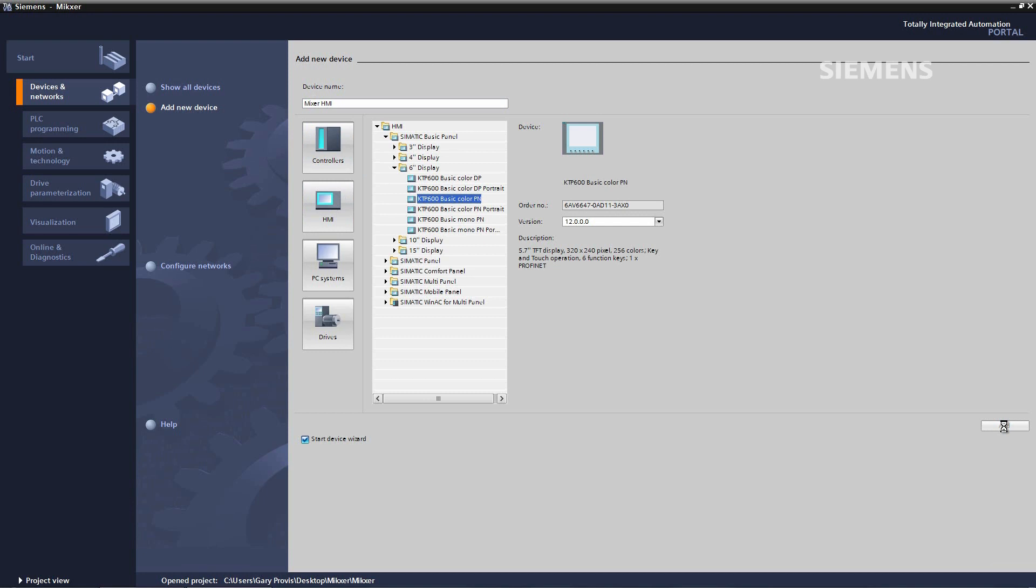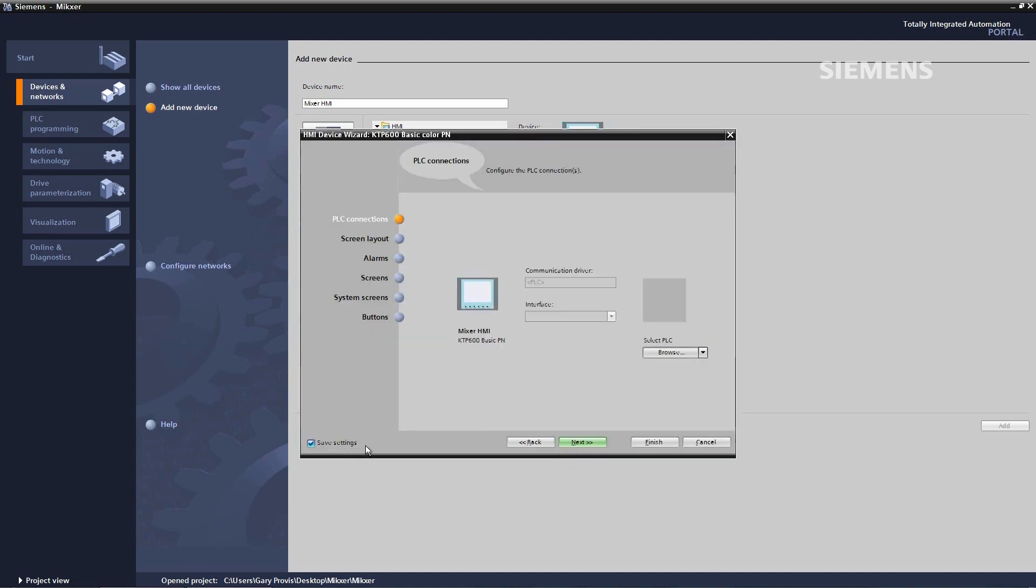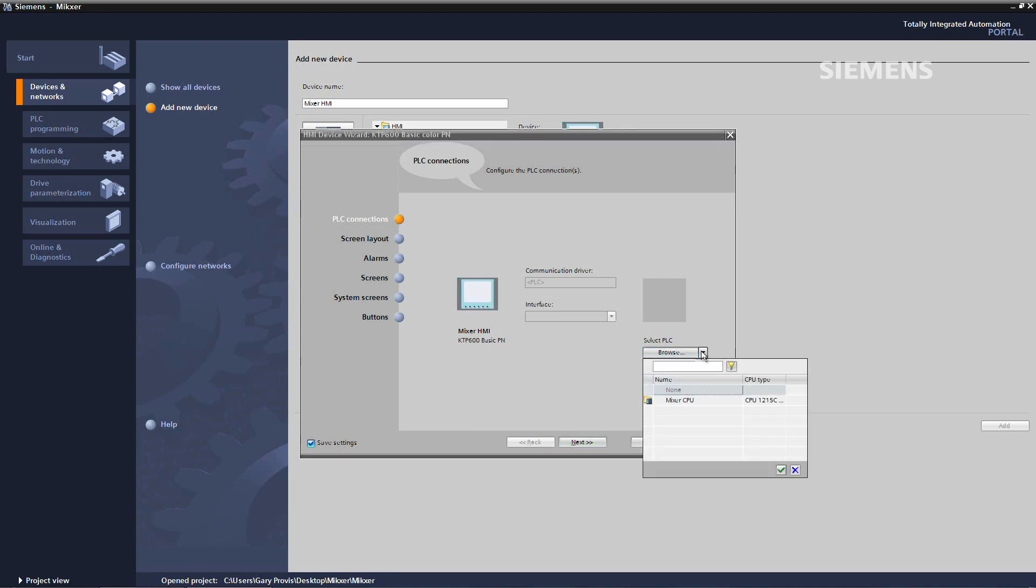A few seconds later the device wizard will start and guide us through configuring the HMI. First thing we need to do is select our PLC connection and this is done by the drop-down box. I select the mixer CPU and I tick.